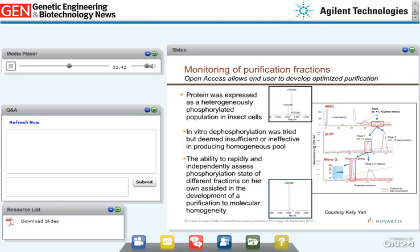Let me move on to case studies. In this first example, a user wanted to provide a homogeneously unphosphorylated protein to her team. It was expressed heterogeneously phosphorylated in insect cells, but in vitro dephosphorylation was only moderately successful with poor yields. Because this user had the ability to analyze all her different purification fractions, she was able to develop a protocol resulting in homogeneous material. The initial protein pool separated into two peaks on the first ion exchange column, each still heterogeneous. The peak containing unphosphorylated material was further purified on a high-resolution ion exchange column. This kind of process development is quite challenging without protein mass spectrometry and is faster and easier with open access.